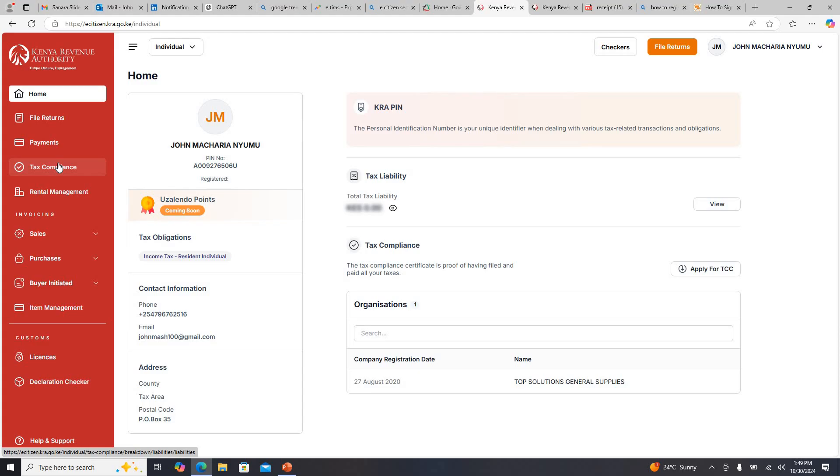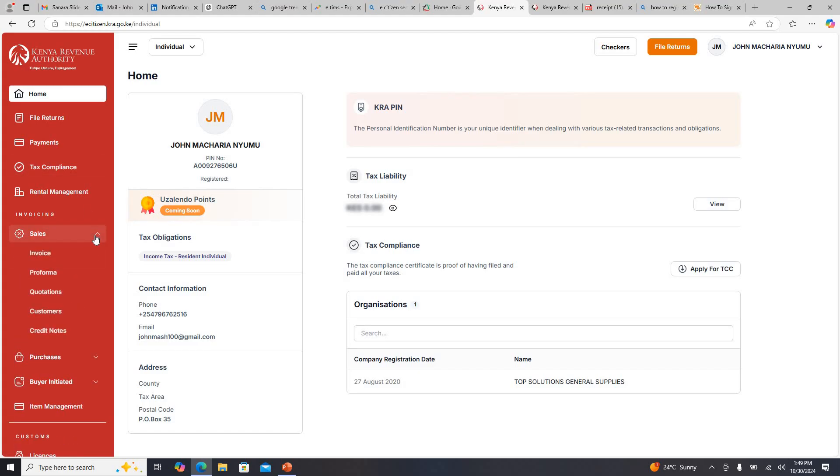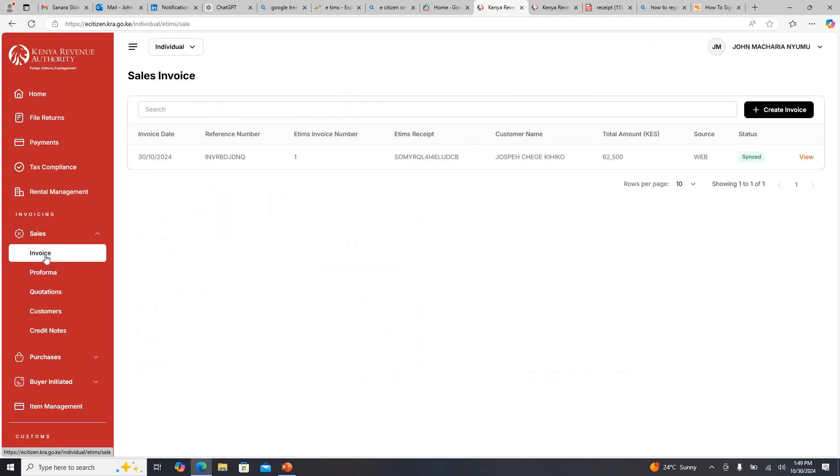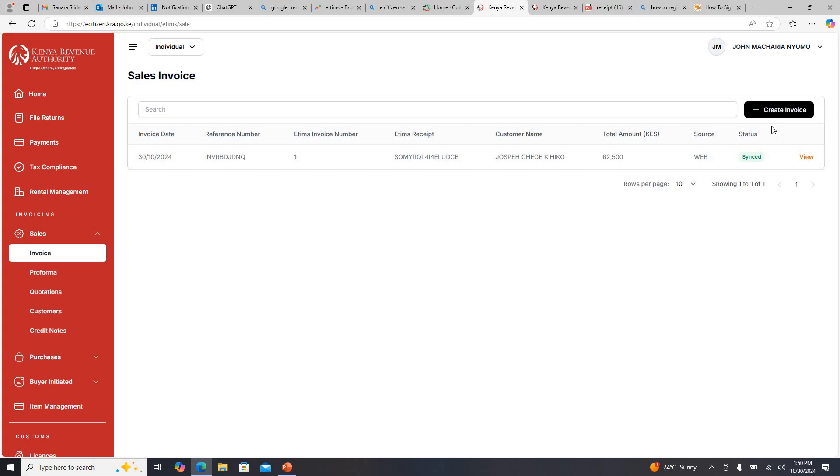I want to issue someone an E-TIMS compliant invoice. When you're issuing an invoice it means you have sold something, either a good or a service. I'll come here straight to Sales, then I'll come to Invoice. You can see the invoice is here. If I want to create a new invoice I'll just come here and click Create.